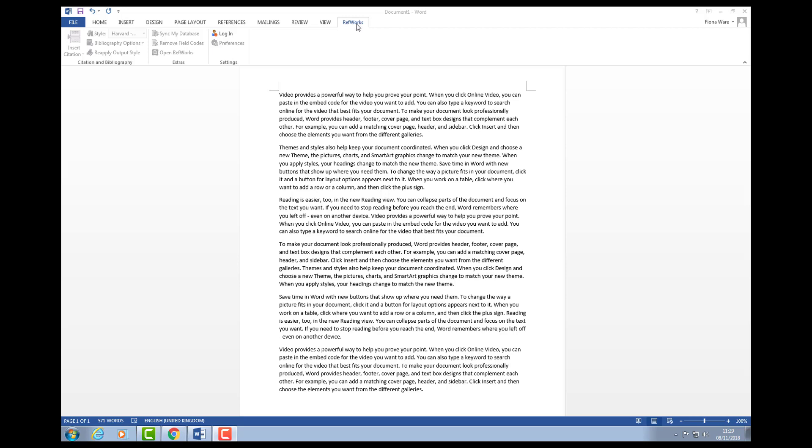I've gone to the RefWorks tab and now you'll see a login option. I'm going to click login and it will ask me to log in with my RefWorks username and password.